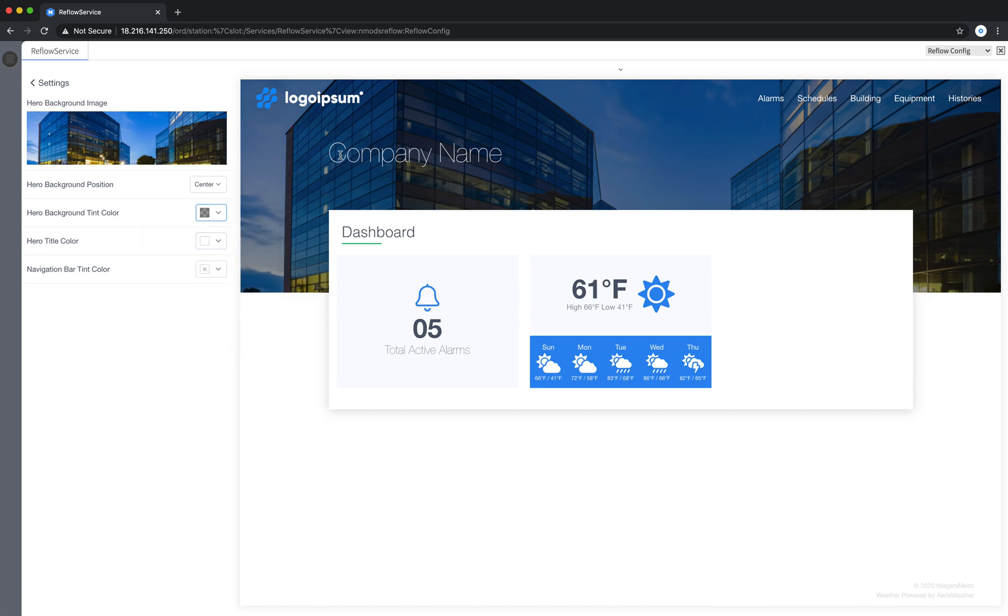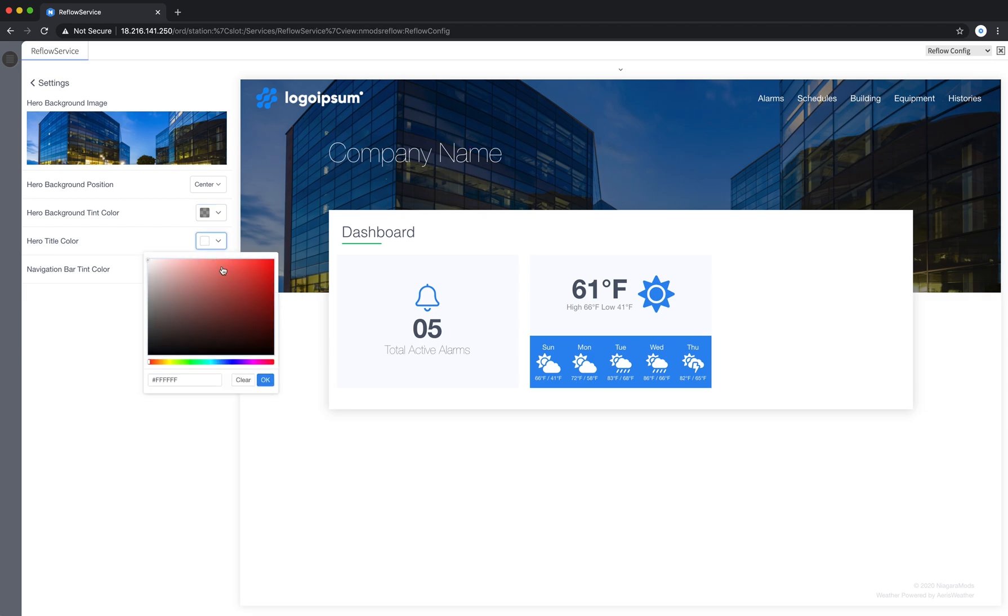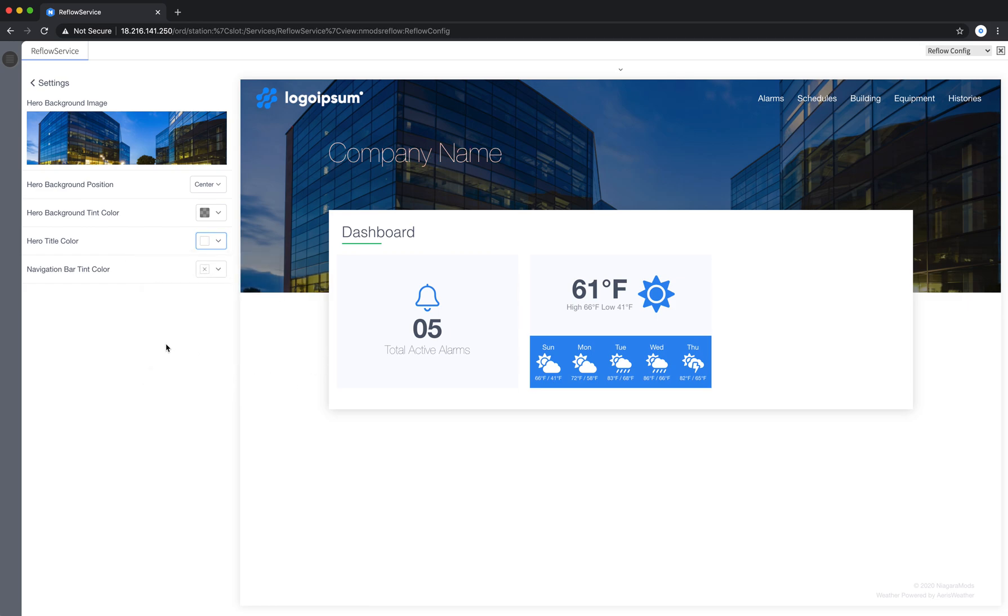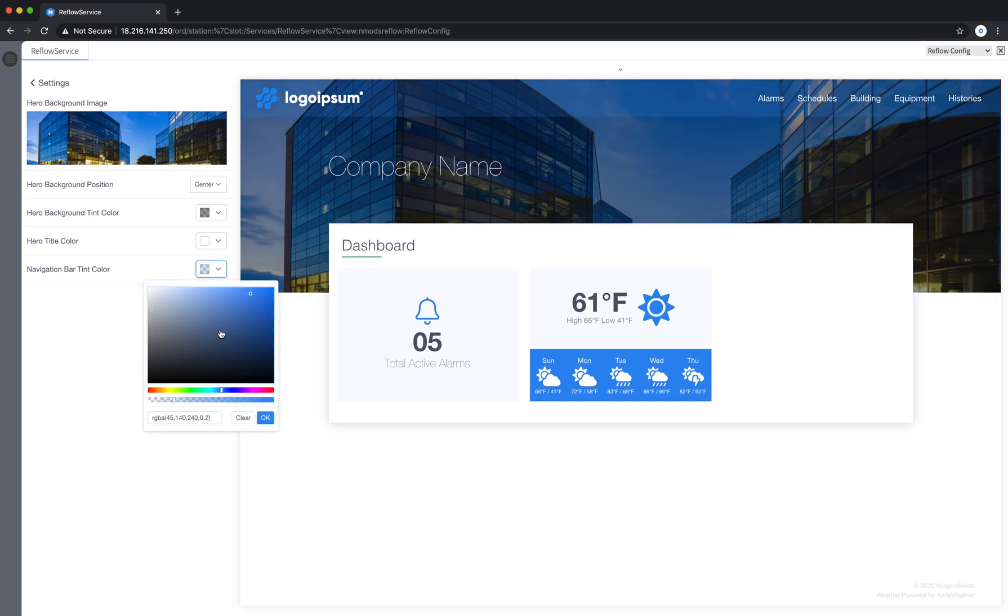I can also control my hero title color as well. I'm going to go ahead and keep that white. And for some logos they don't work well on hero backgrounds and to deal with that we have something called the navigation bar tint color. So you can add a tint color to the navigation bar.